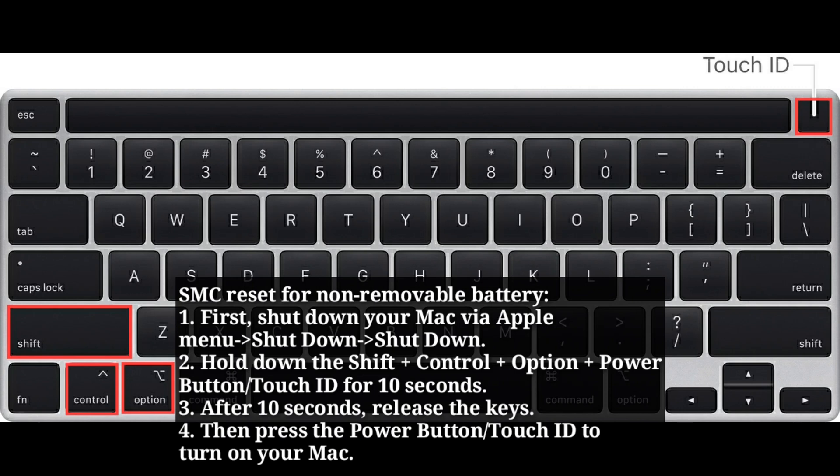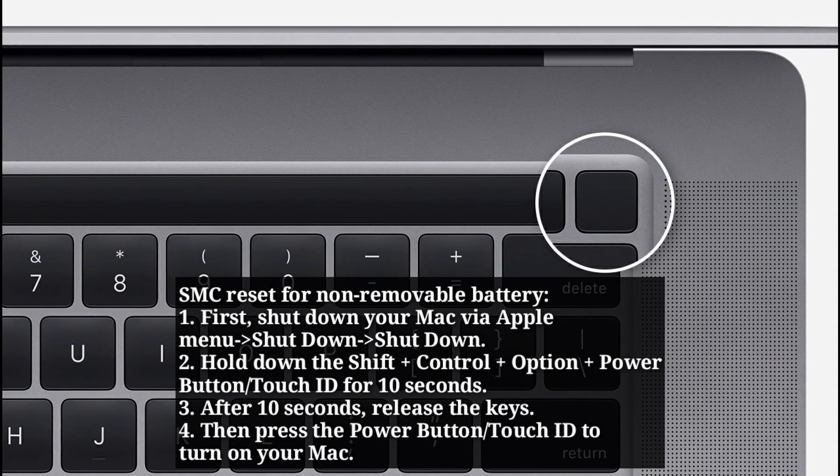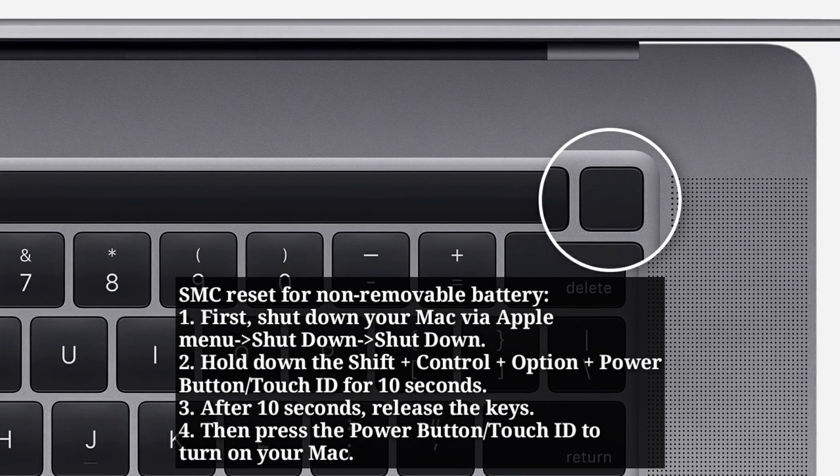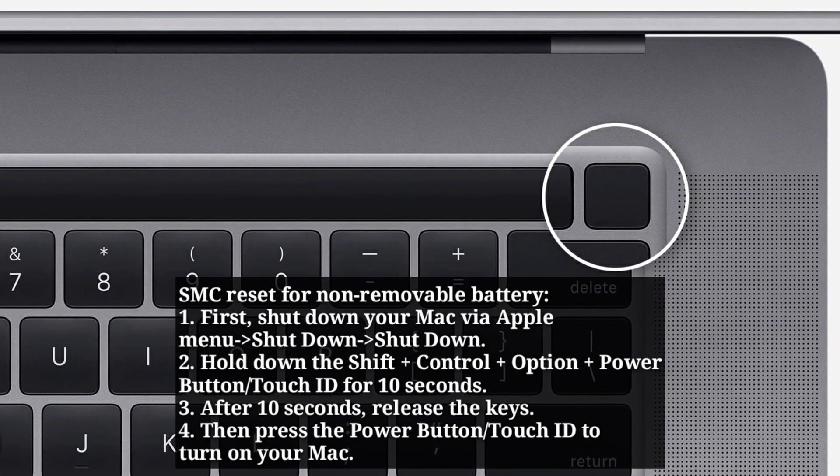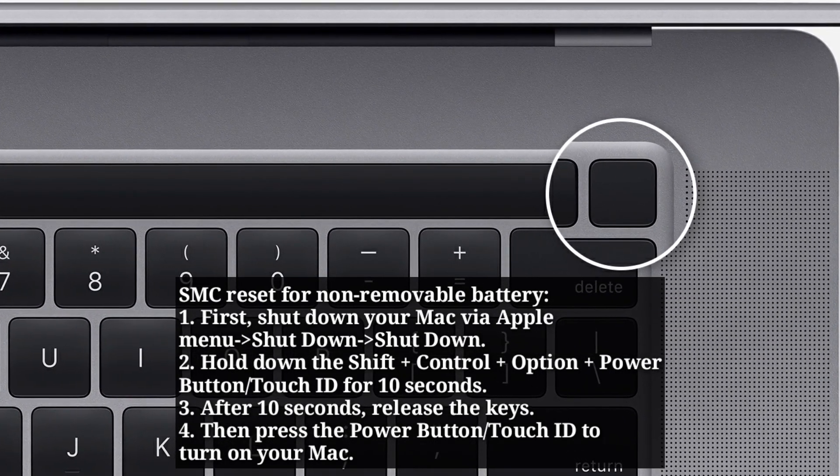After 10 seconds release the keys. Then press the power button or touch ID to turn on your Mac.